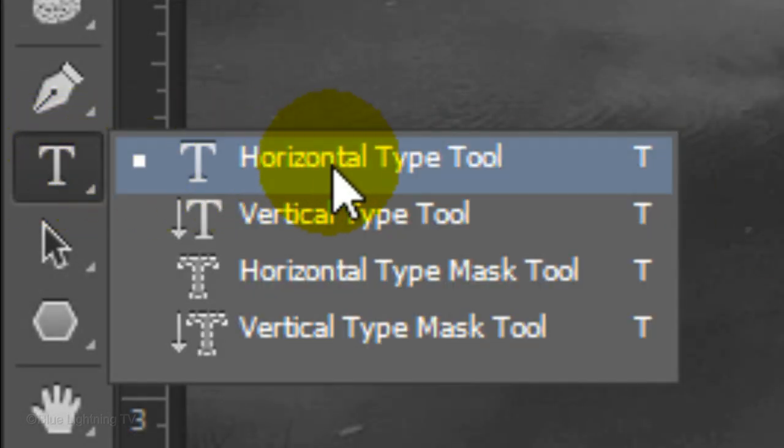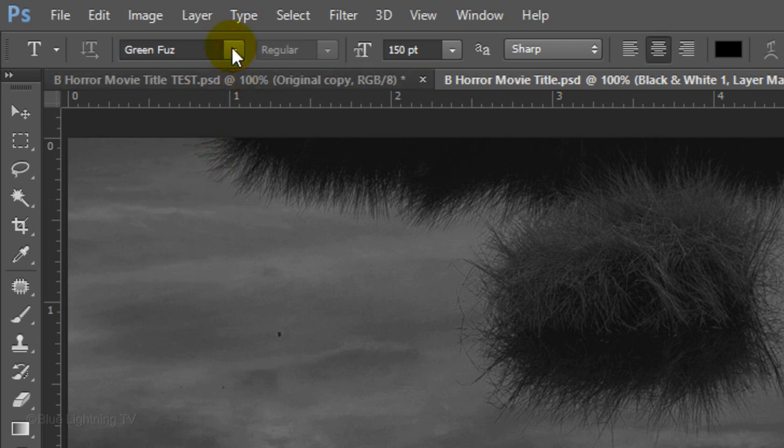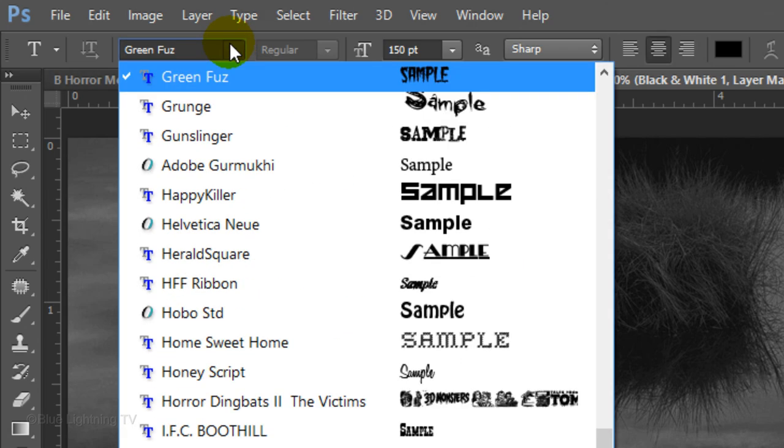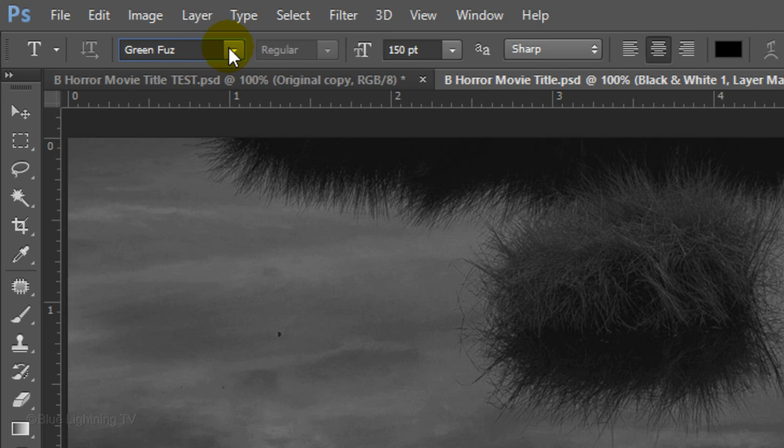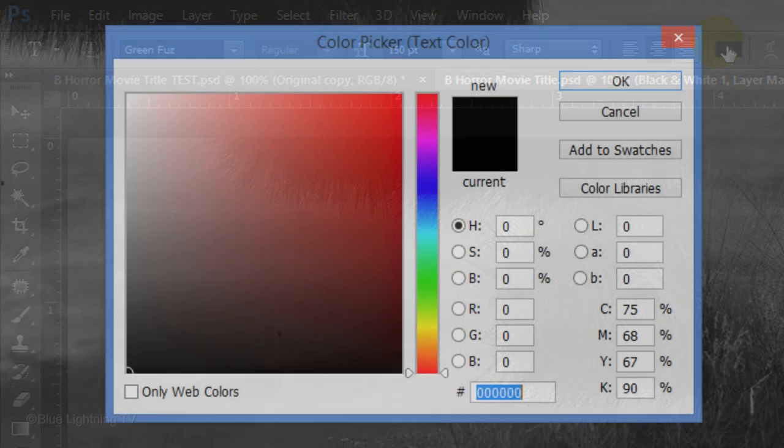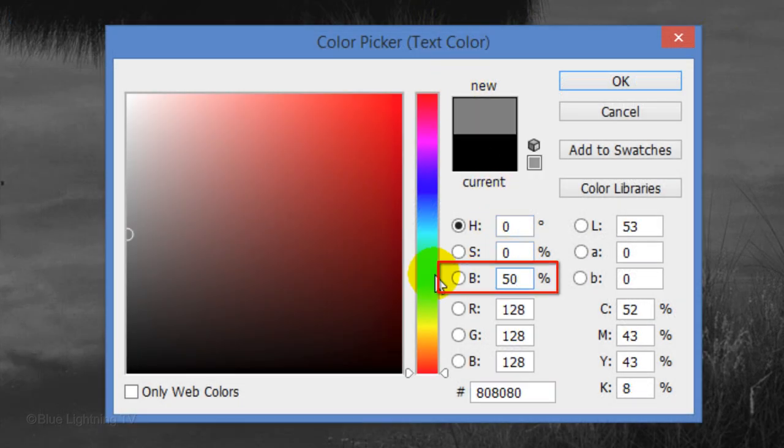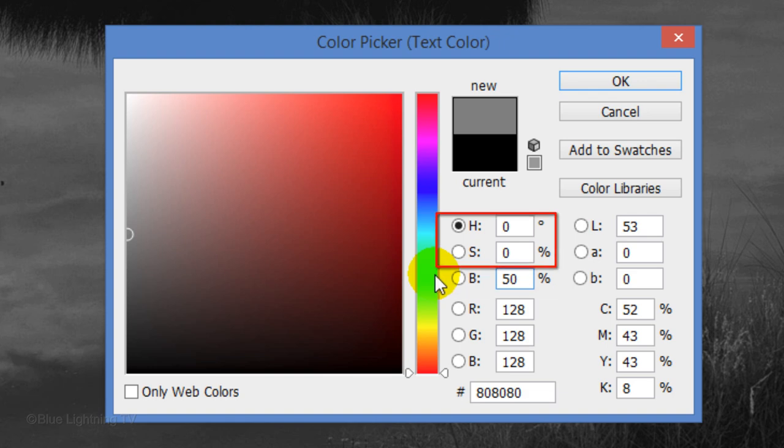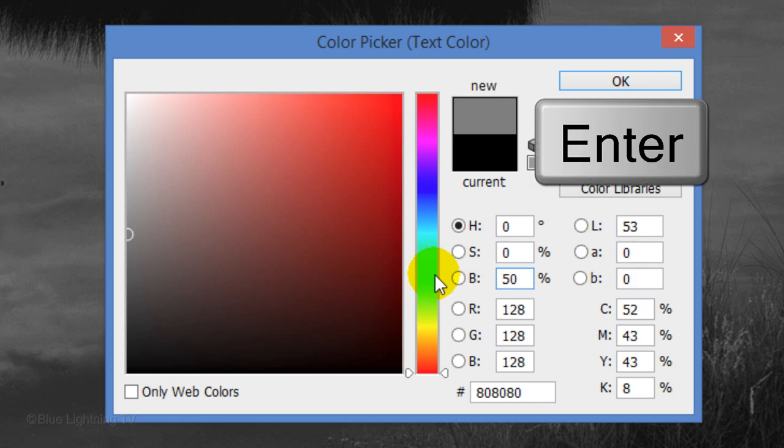Open your Horizontal Type Tool and pick an eerie looking font. I'm using a font called Green Fuzz. If you'd like to use it, you can download it from the link I provided. I'll choose a size of 150 points, Sharp and Center Alignment. Click on the color box and type in 50% for Brightness and 0 for the Hue and Saturation. This gives us a temporary neutral gray so you can see your text. Click OK or press Enter or Return.